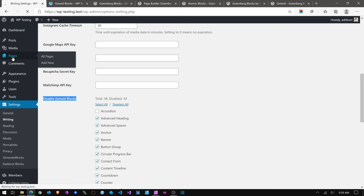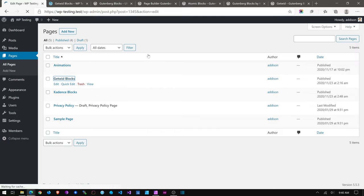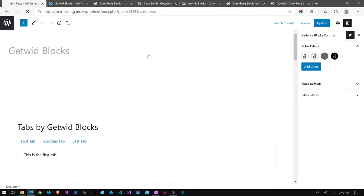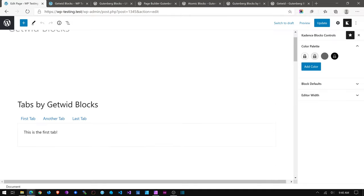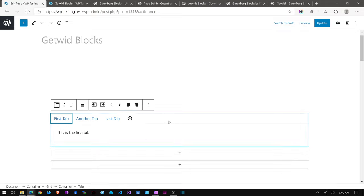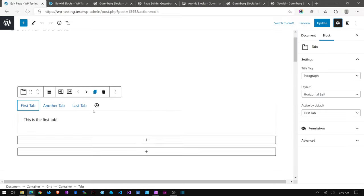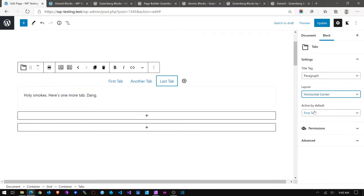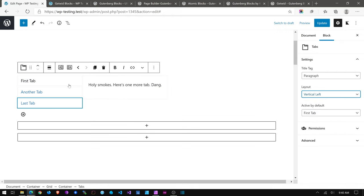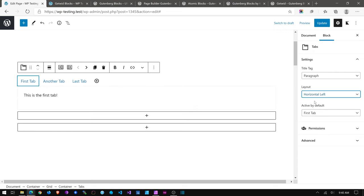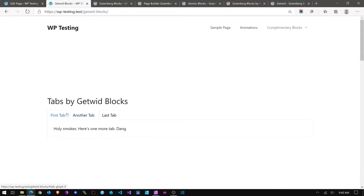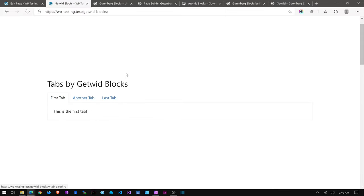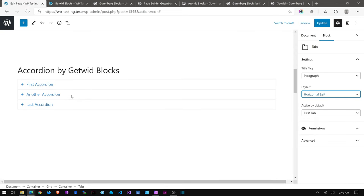Let's take a look at the Getwid Blocks page. Tabs are very basic and you get some basic options: which tab is active, what kind of layout. You can even do tabs down the side. The layout you get on the front end is very simple and clean, and it doesn't really interfere with the theme at all. Same for accordions.